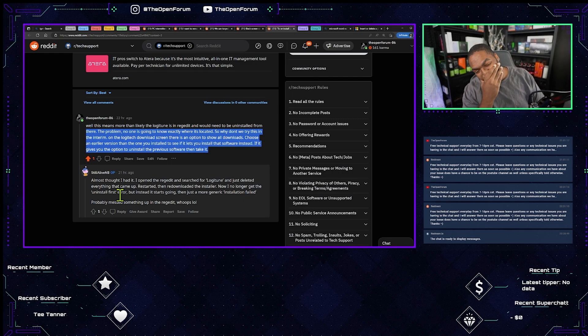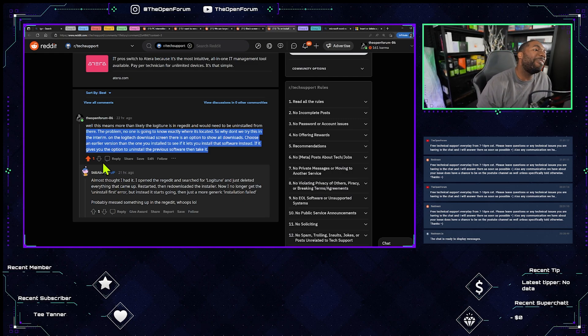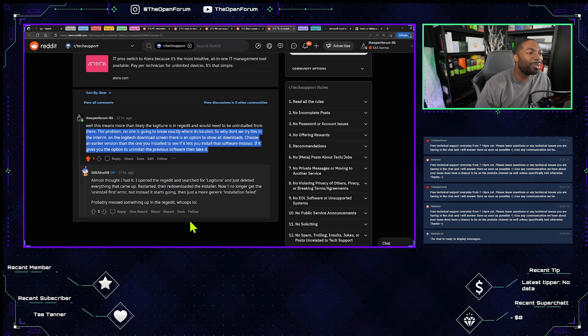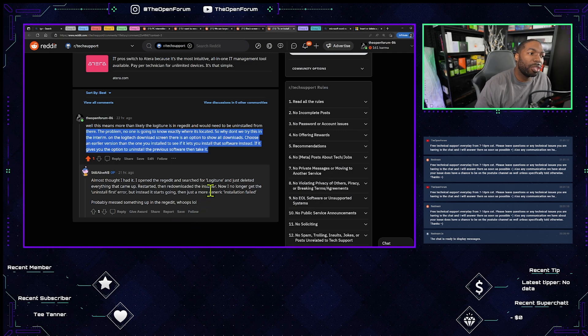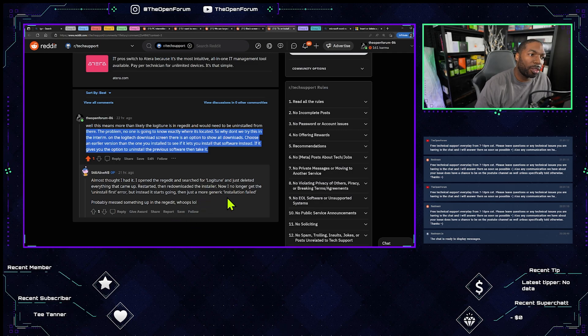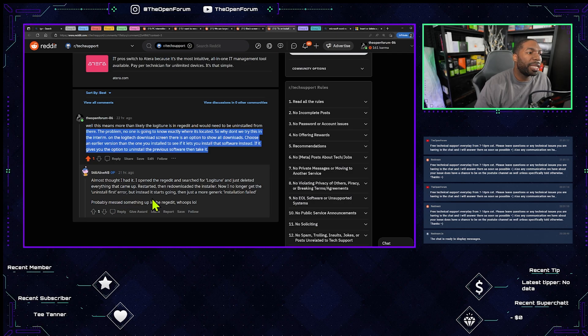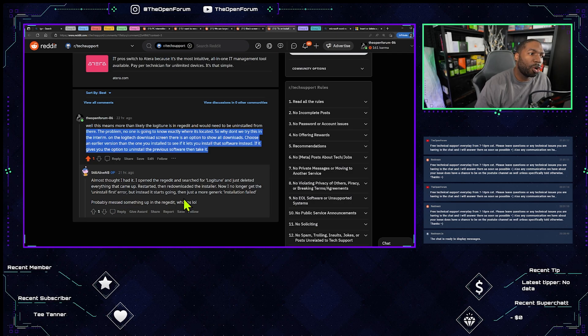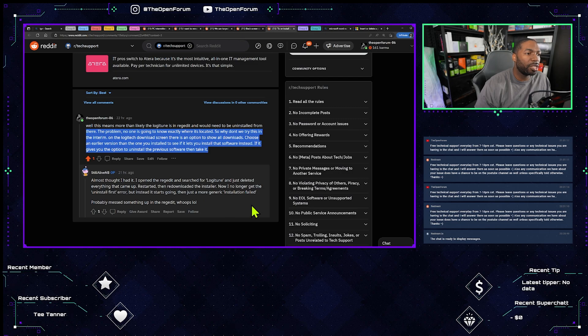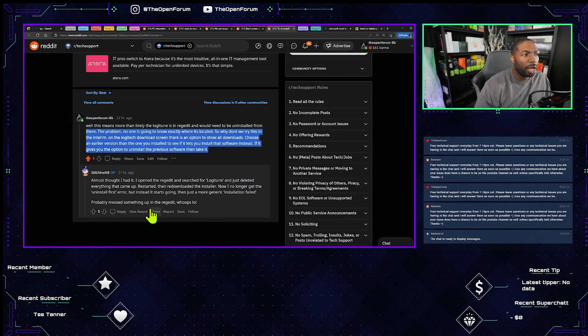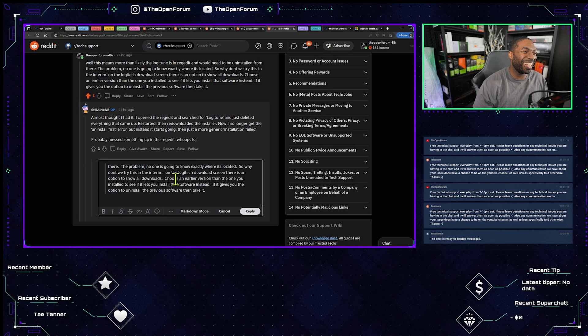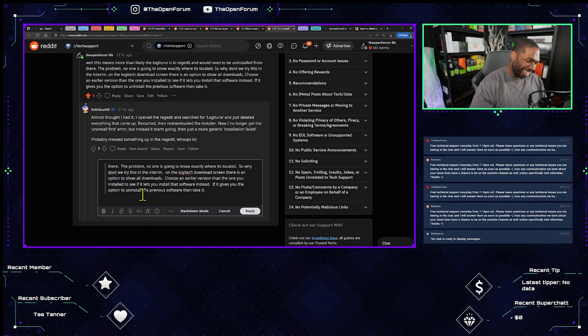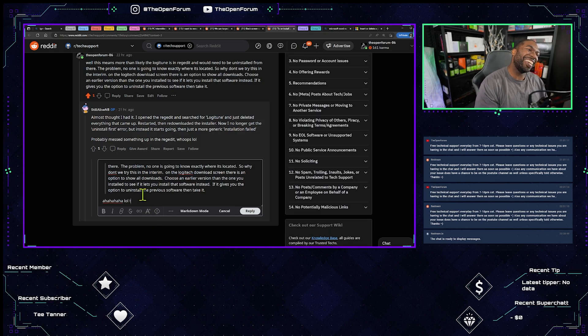Oh man, he went hellfire and brimstone. Restarted, then redownloaded the installer. Now I no longer get the uninstall first error, but instead it starts going then just gets a more generic installation fail. Probably messed something up in regedit. Whoops, hello, that's exactly...